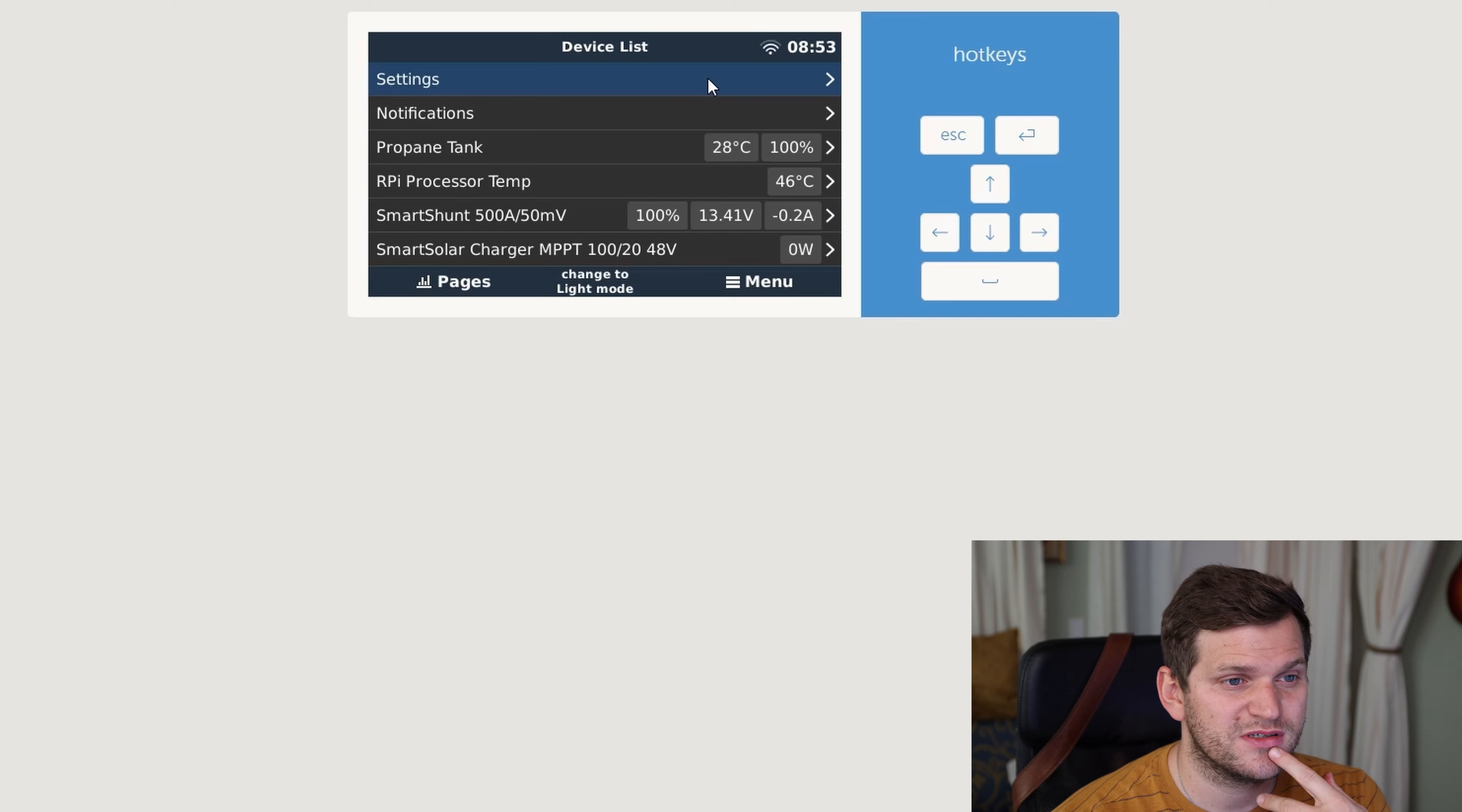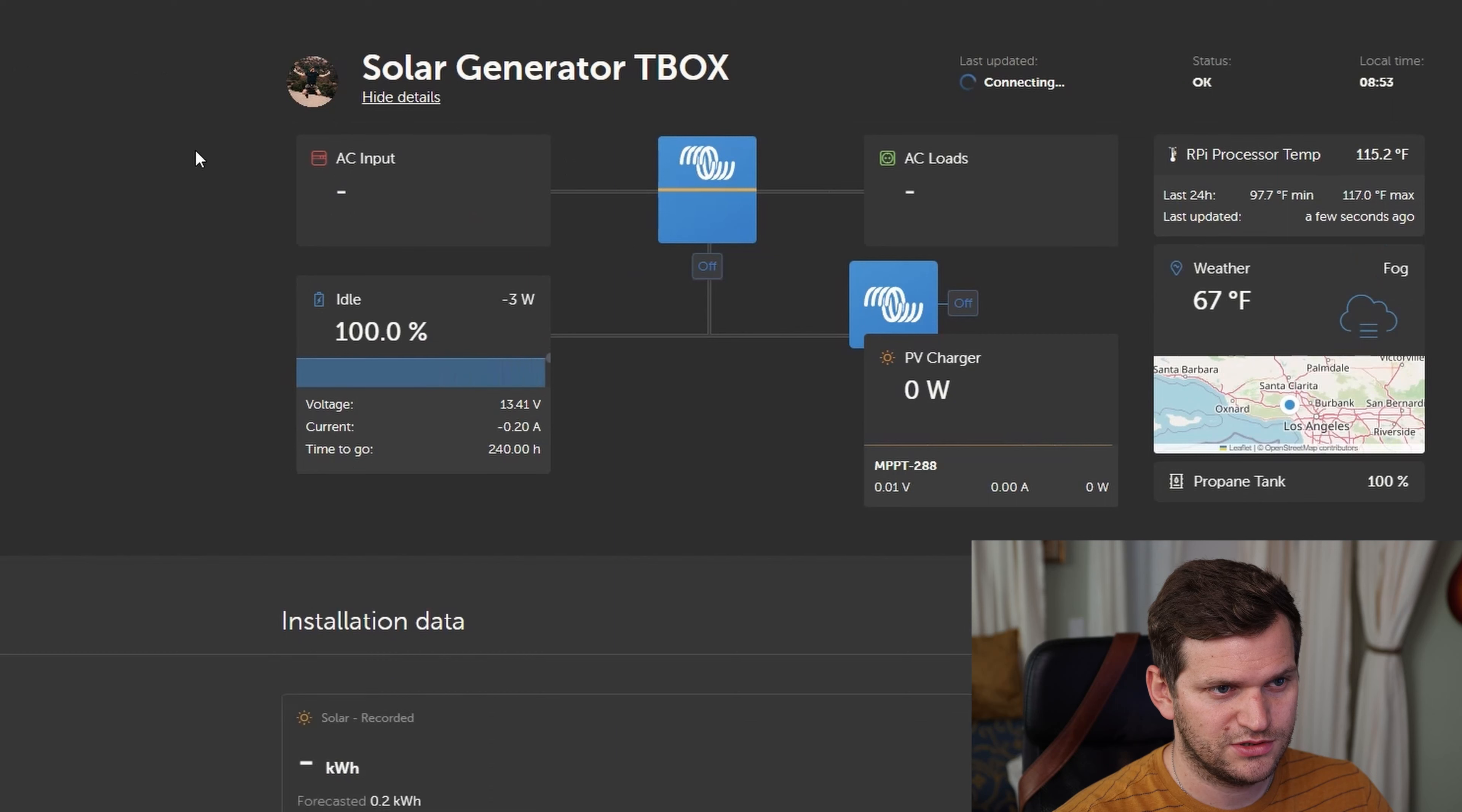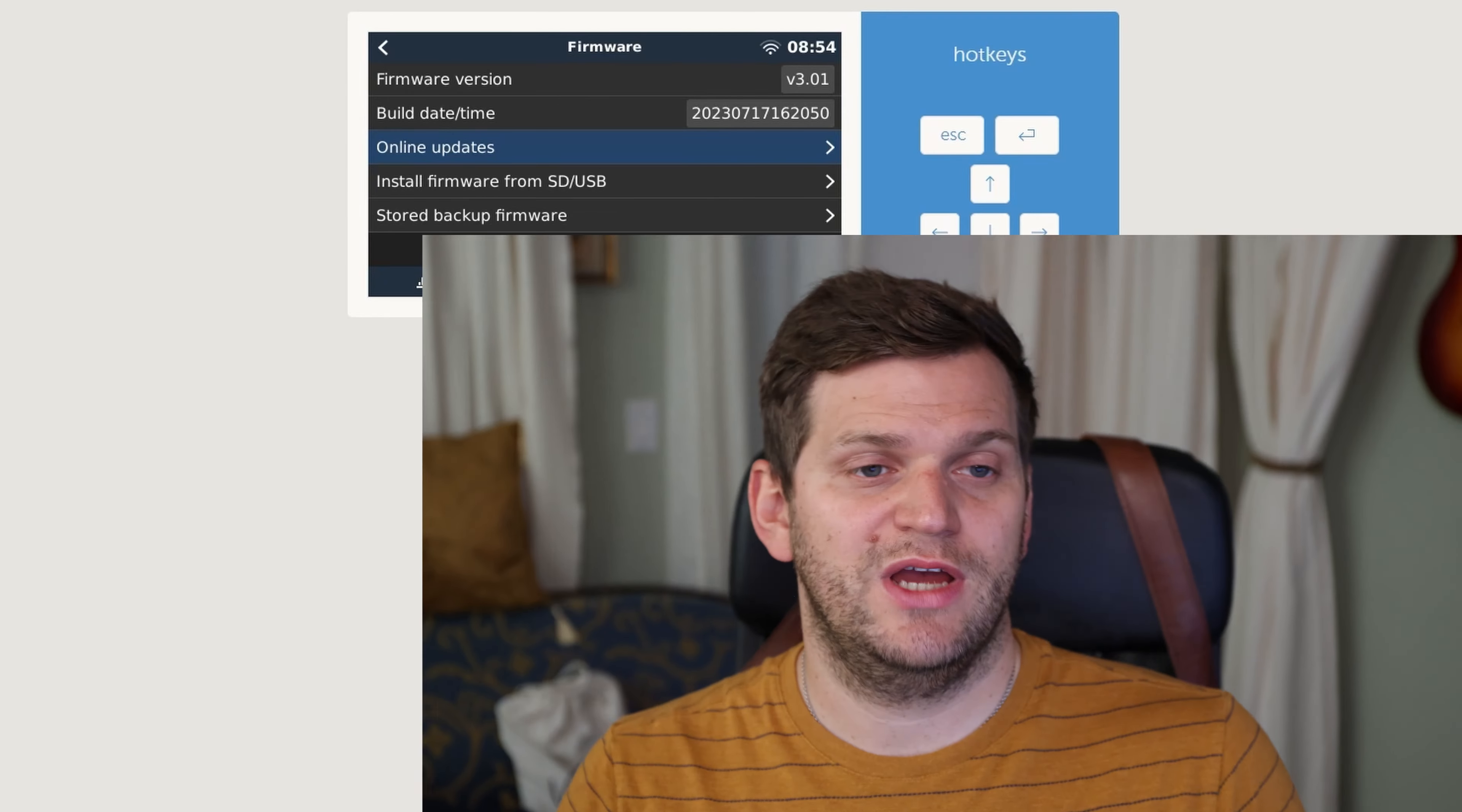But anything else? Let's double check real quick again. Oh, we have the latest, newest version installed. One last time, we'll check for our Solar Generator T-Box. And it says it's real time. And updated. Yeah, a minute ago. Good. Let's do a check here real quick. A minute ago. Alrighty. Okay, we have it. I did not have more connections to it.